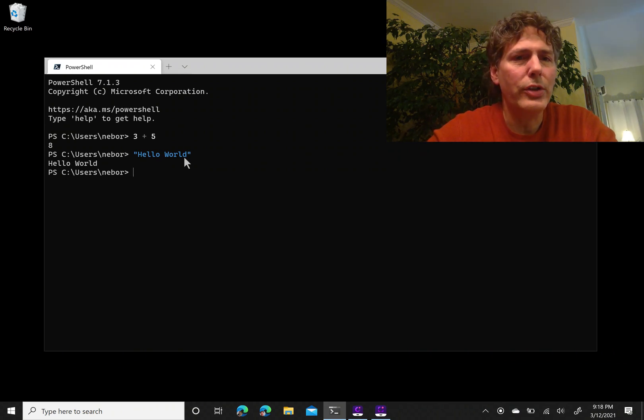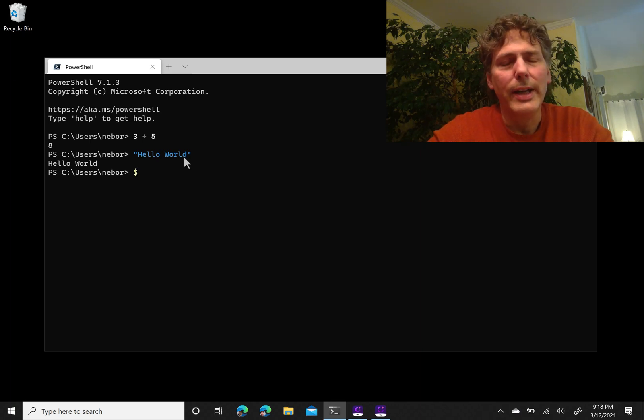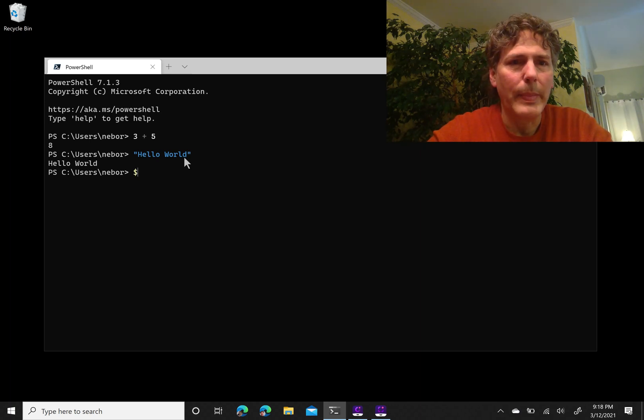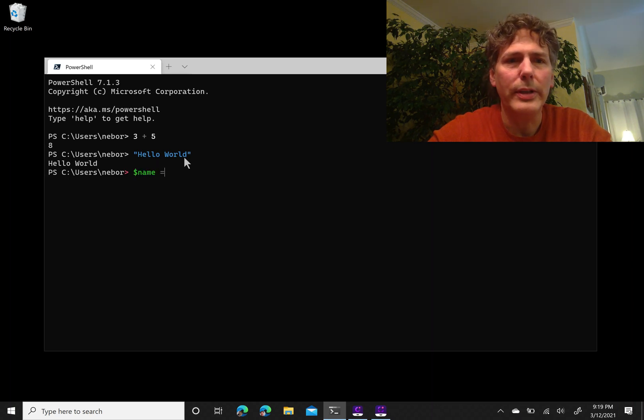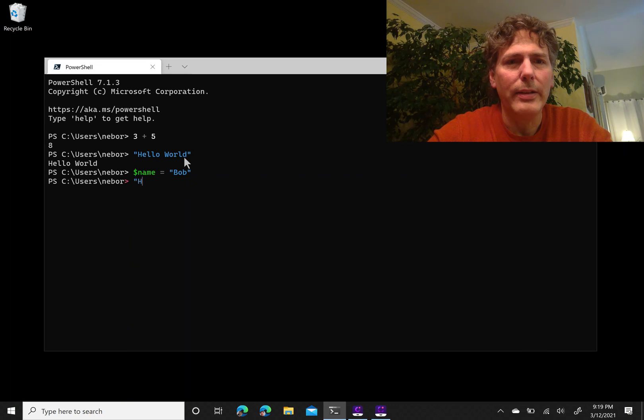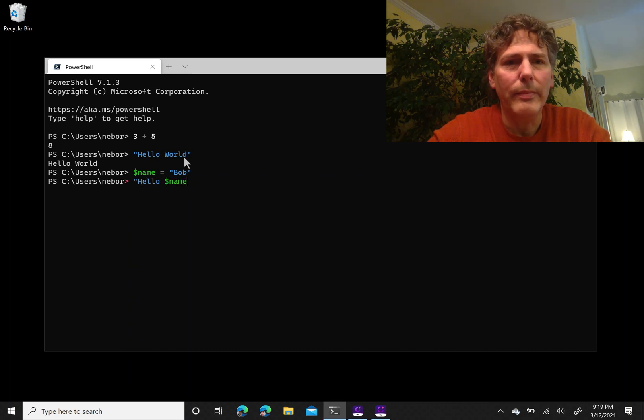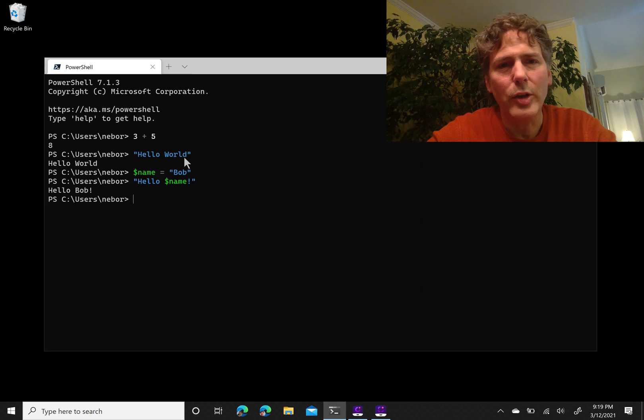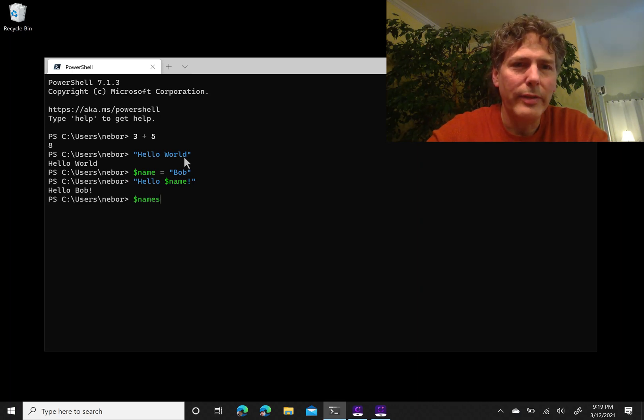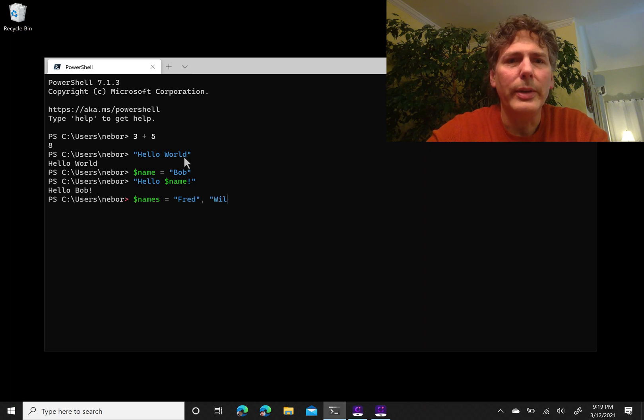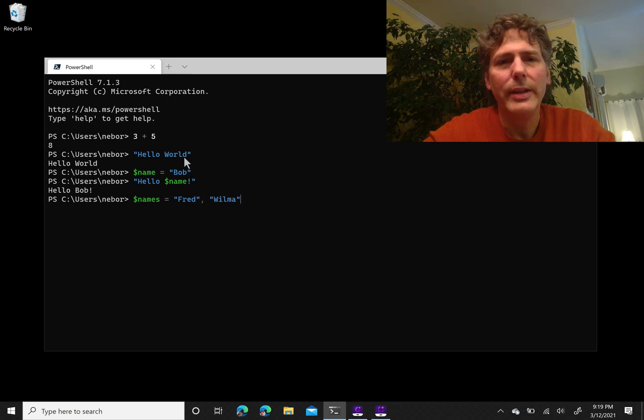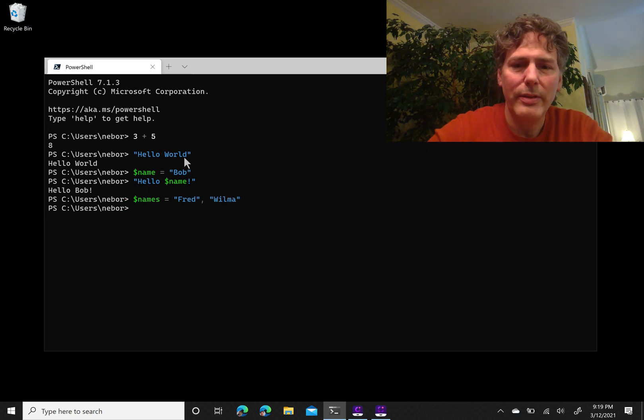Just to kind of show what PowerShell can do: I can create a variable called name and we'll call it Bob, and I can say hello name and we see hello Bob. Or I can create multiple names in one variable, I can say equals Fred, Wilma, if any of you remember the Flintstones.